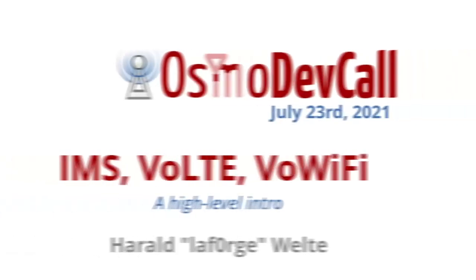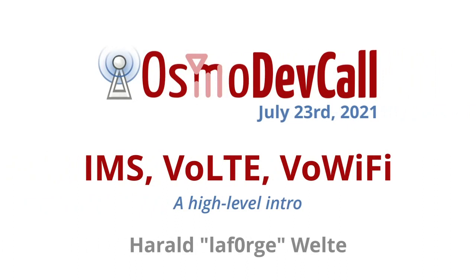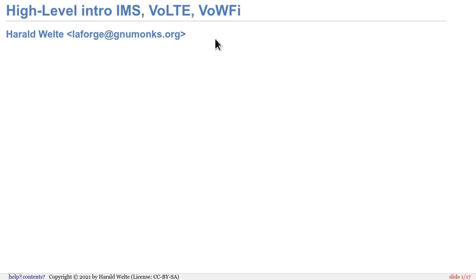Welcome to this presentation. It's going to be a high-level introduction into IMS, voice-over LTE, and voice-over Wi-Fi. I'm not reading the chat since I only have a single screen which is shared right now. So if you have questions, please open the mic and draw my attention, otherwise I won't notice it.